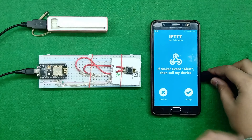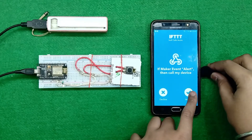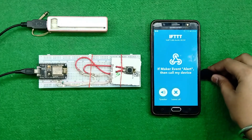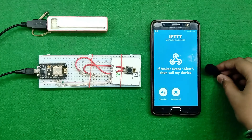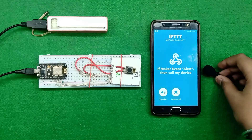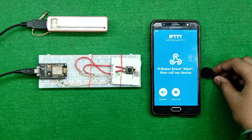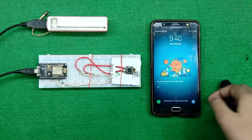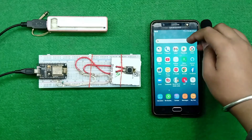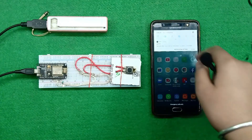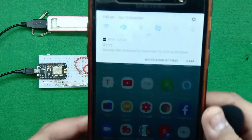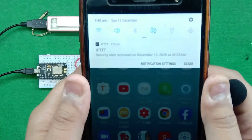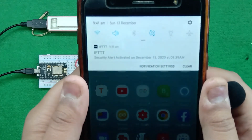This is the call — when I accept it, it gives me the indication: 'Security alert, please check your home. This alert occurs on December 13, 2020 at 9:39 AM.' After giving the call, it also gives the notification to our mobile phone. You can see the notification on my mobile phone that security alert was activated on December 13, 2020 at 9:39 AM.